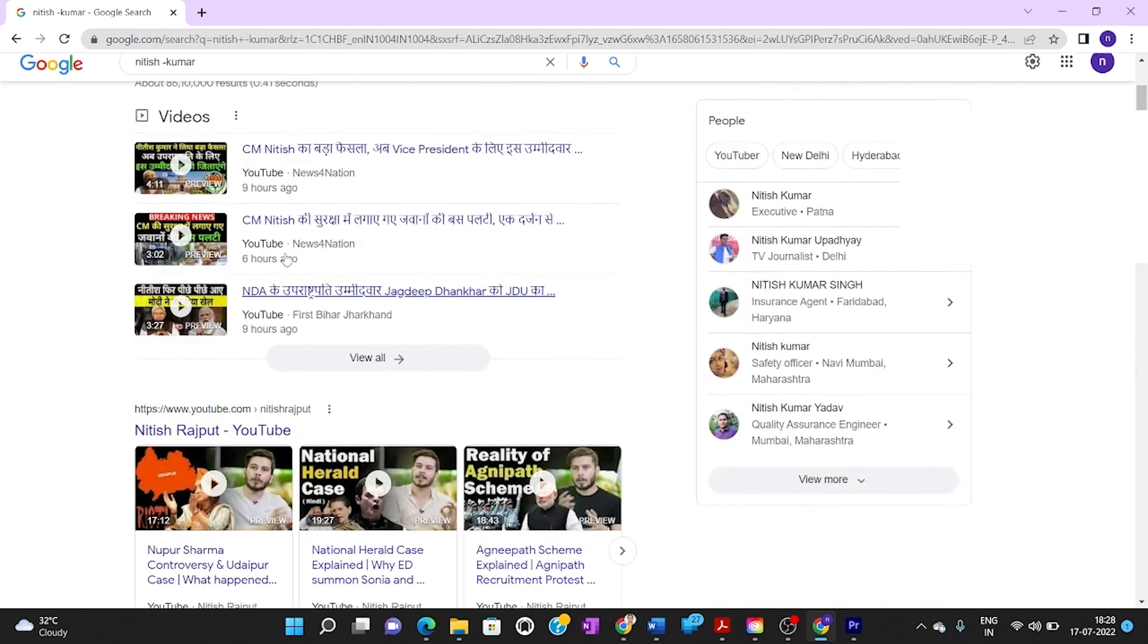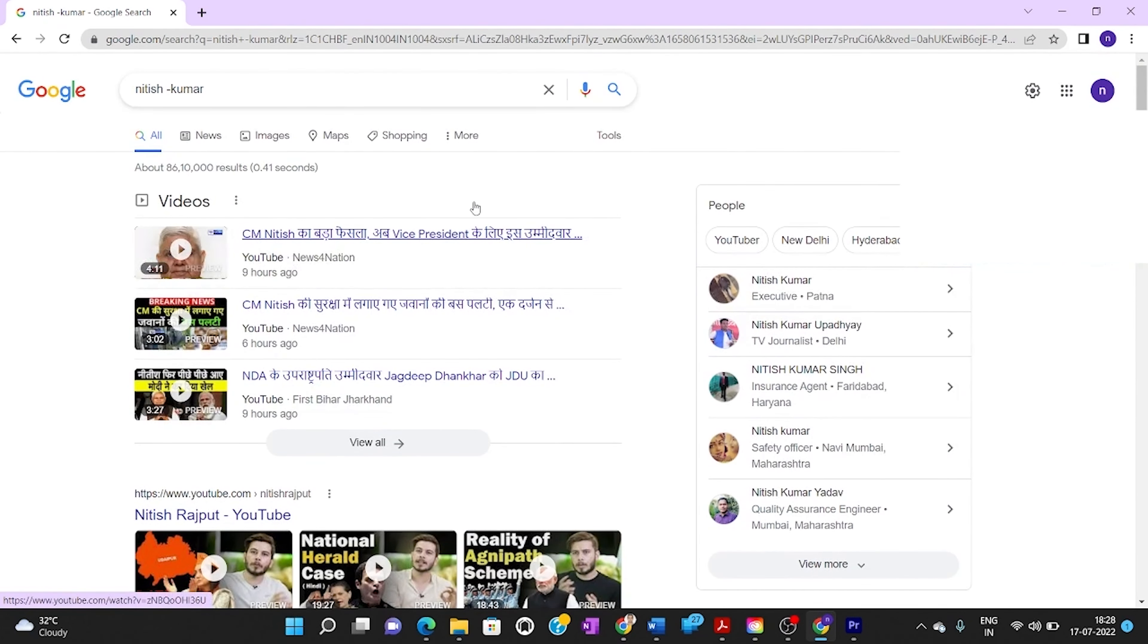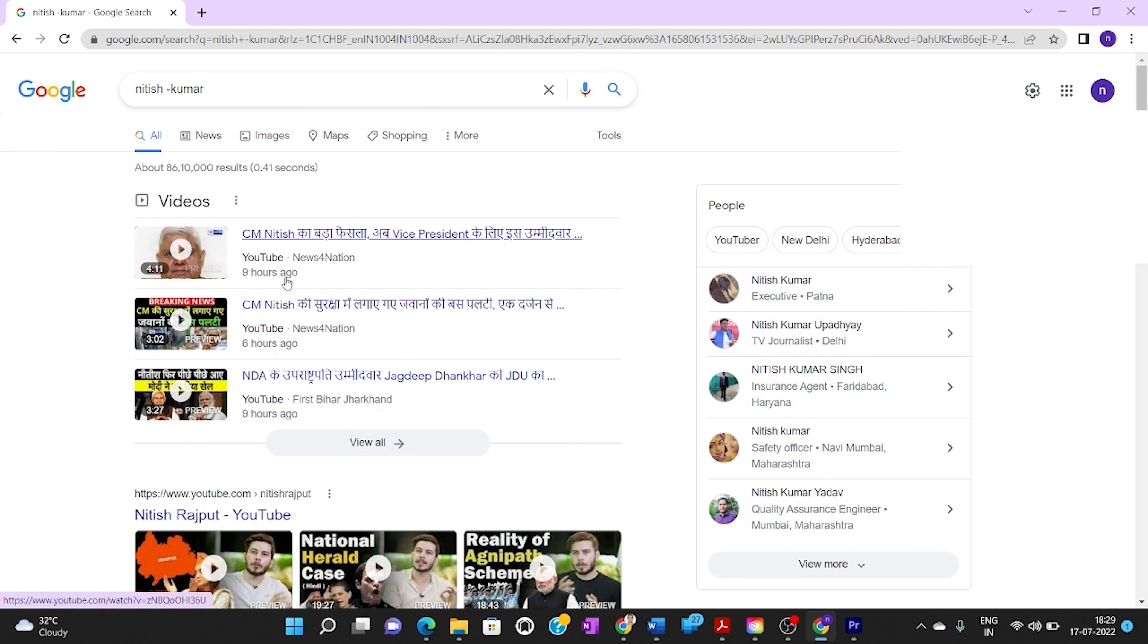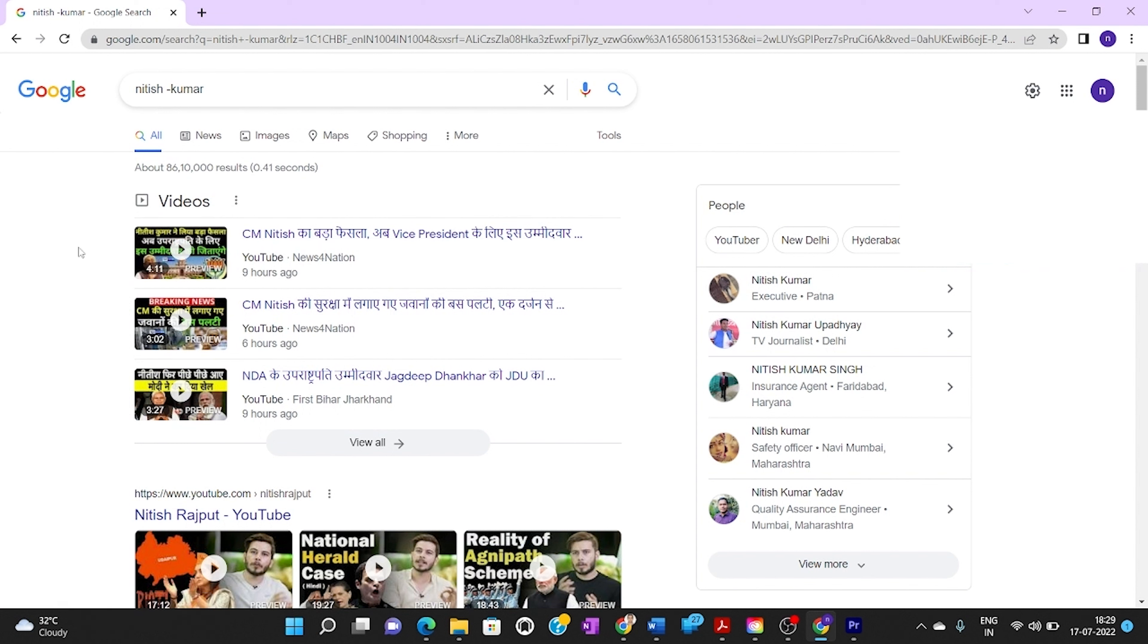There are still some videos appearing because there are many photos and videos on the internet without any reference. Please remember, don't add a space after minus and Kumar, otherwise the search query will differ.